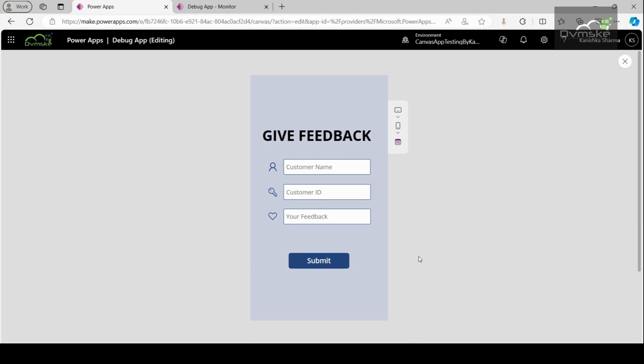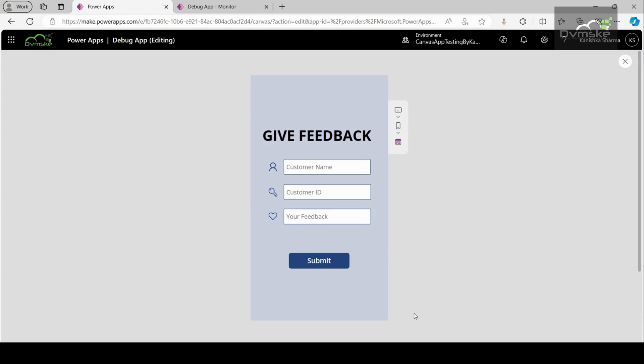You can perform the actions as required. Here, I have created a very simple app which will take input of customer name, customer ID, and feedback and will submit this data to a SharePoint list. Now, let us see how the events which I am going to perform on my canvas app are reflecting on the monitor dashboard.